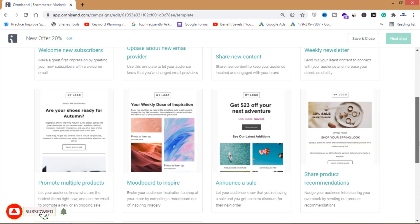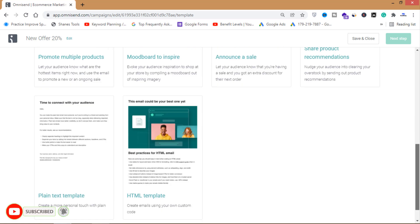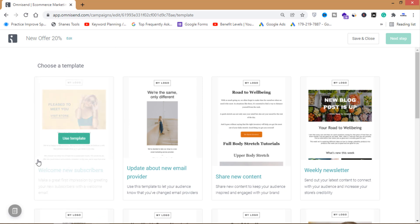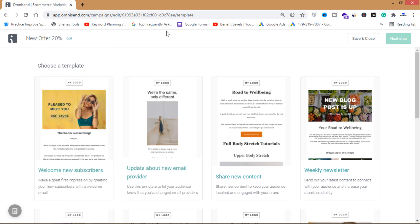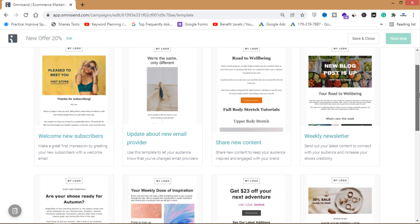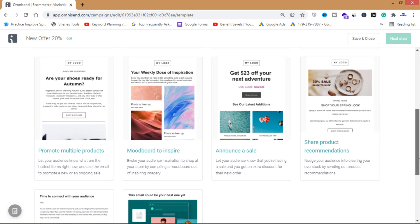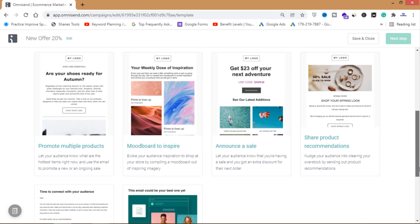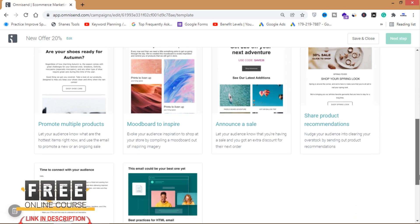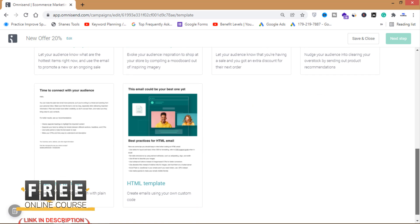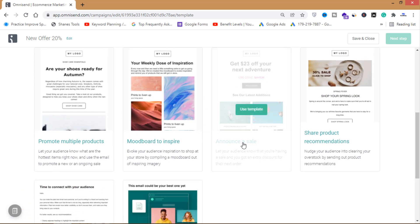You can choose a template from here. There are many templates — welcoming new subscribers, update about a new email provider, sharing new content, weekly newsletters, and many more. I'm going to use this one.